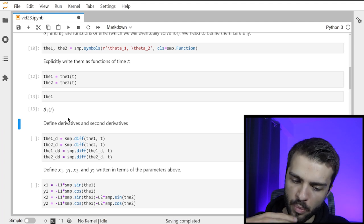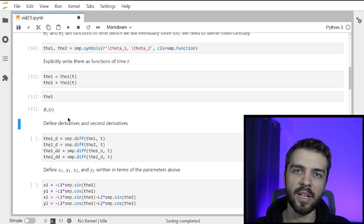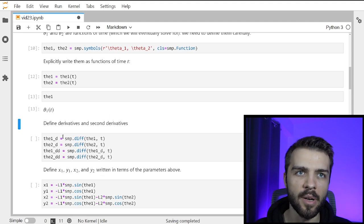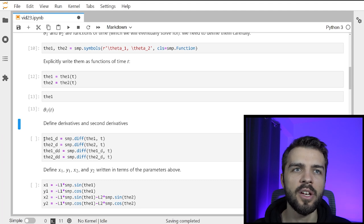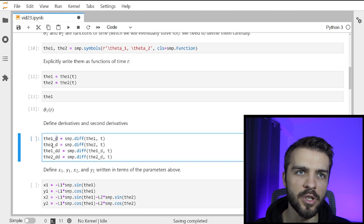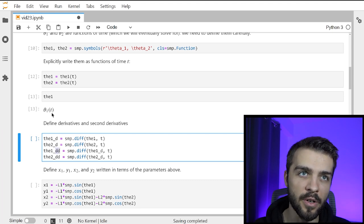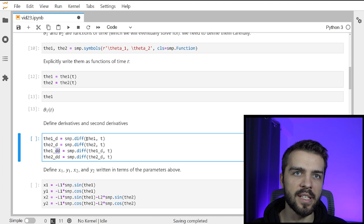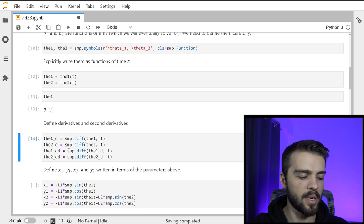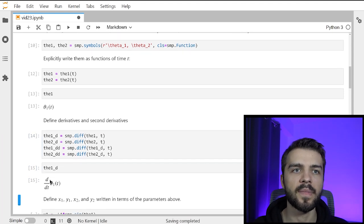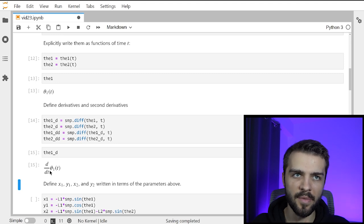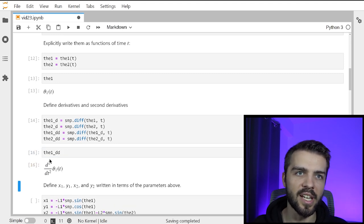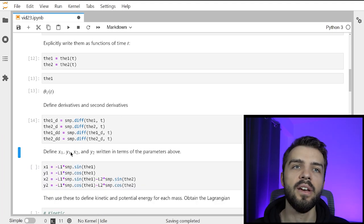Because the derivatives of theta1 and the second derivatives of theta1 and theta2 show up in Lagrange's equations, I define them explicitly. theta1_d means first derivative, theta2_d same, and _dd means second derivative. To take the derivative in SymPy, I use symp.diff and differentiate theta1 with respect to time. It uses the chain rule appropriately. I'm just getting all the symbols ready for later.